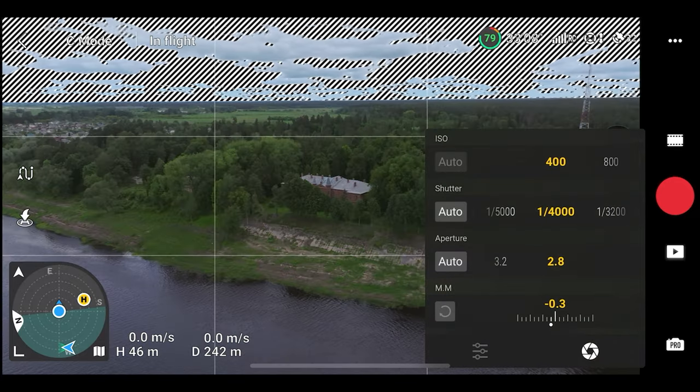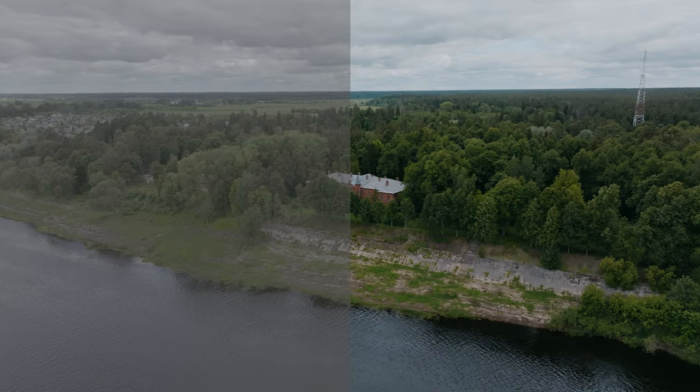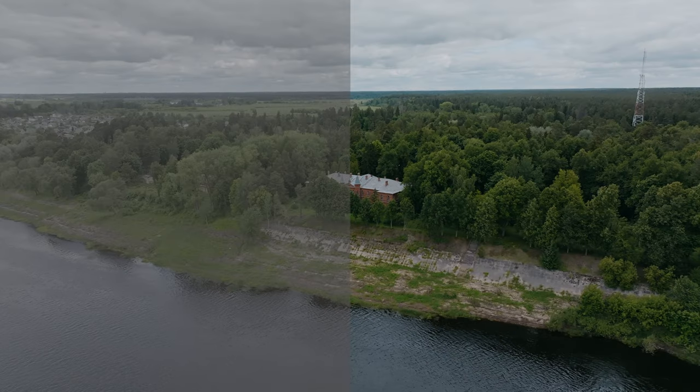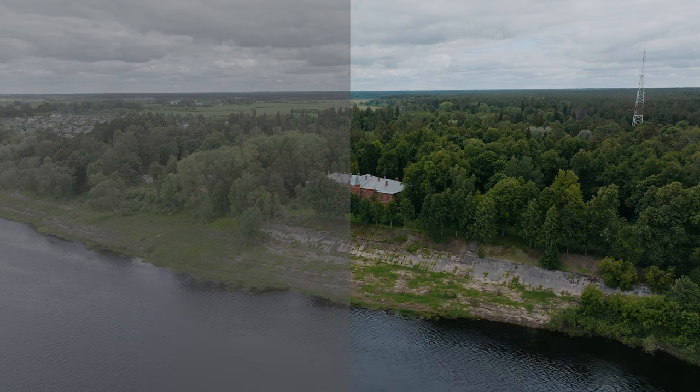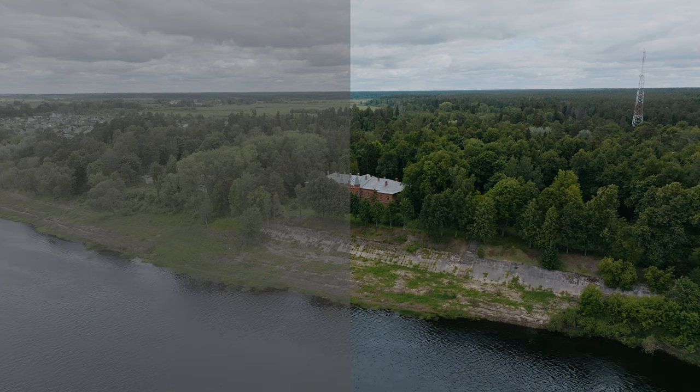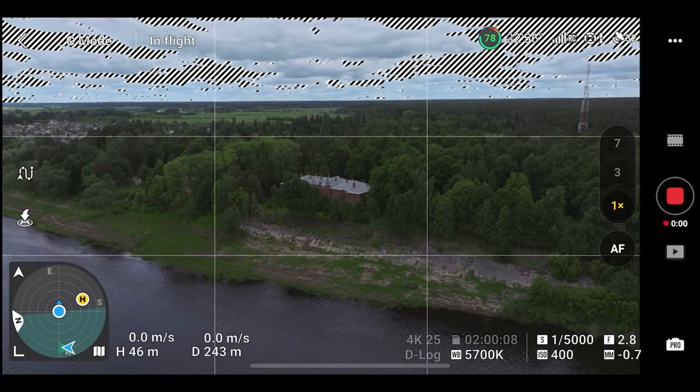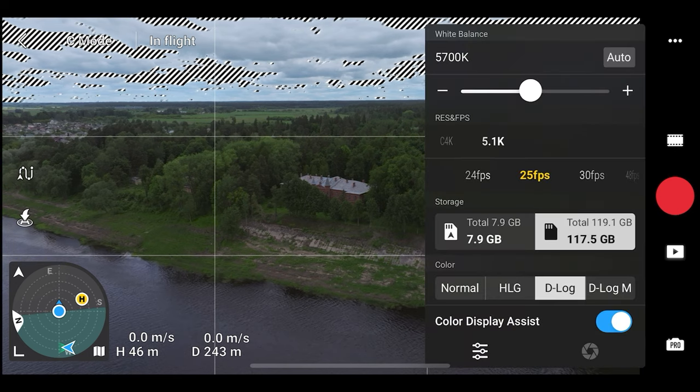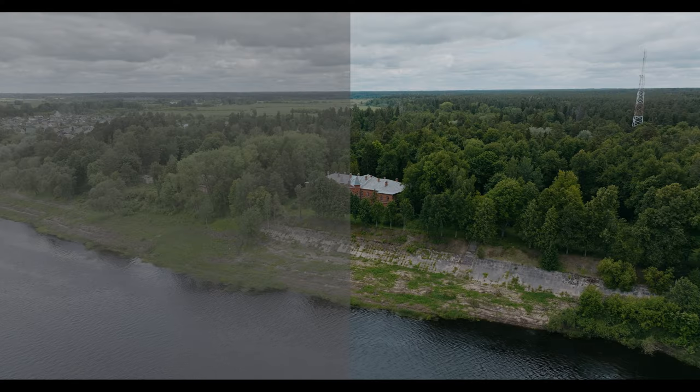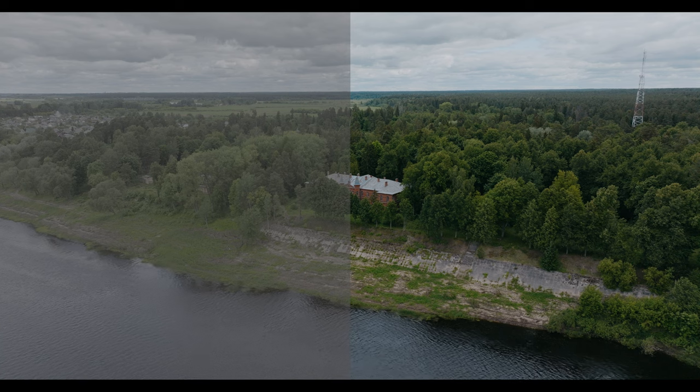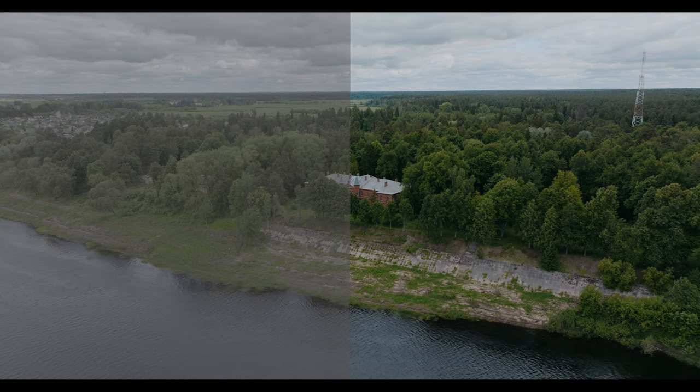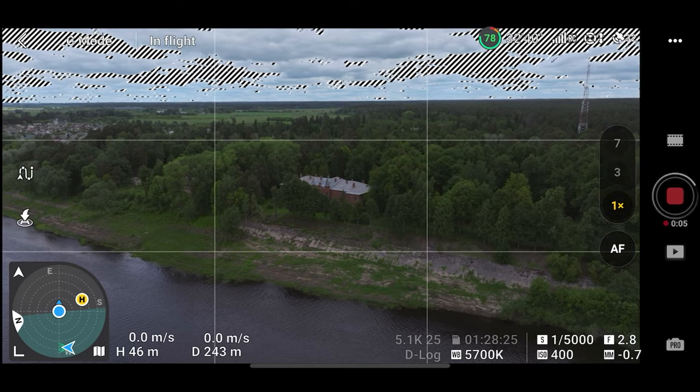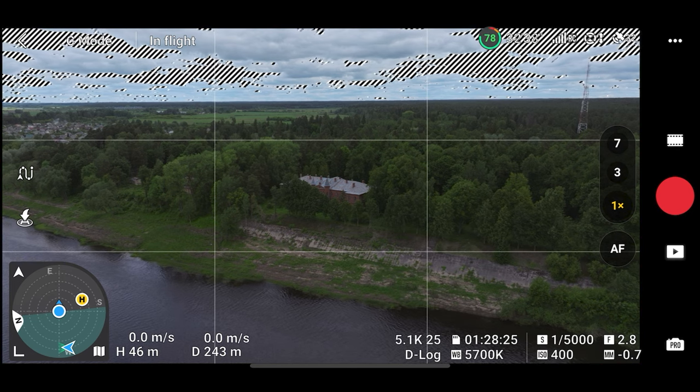Here we have 4K D-Log, 25 frames per second, adjusting exposure because the base ISO is 400 for D-Log. Very flat profile, similar to S-Log. And the next test is 5.1K, it's cinema resolution. It actually crops from top and the bottom to make this possible, so the view is a little bit less in terms of viewing.